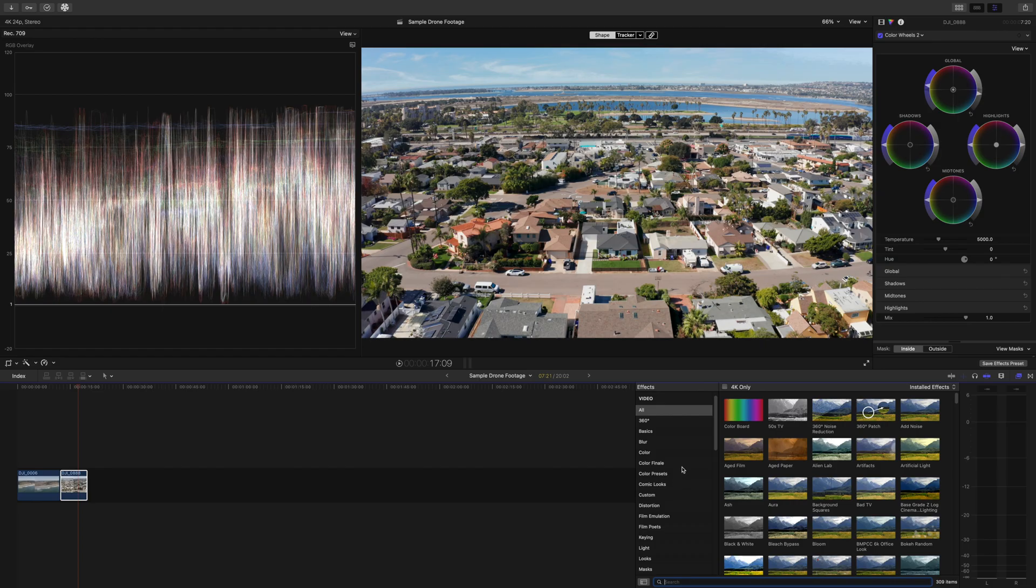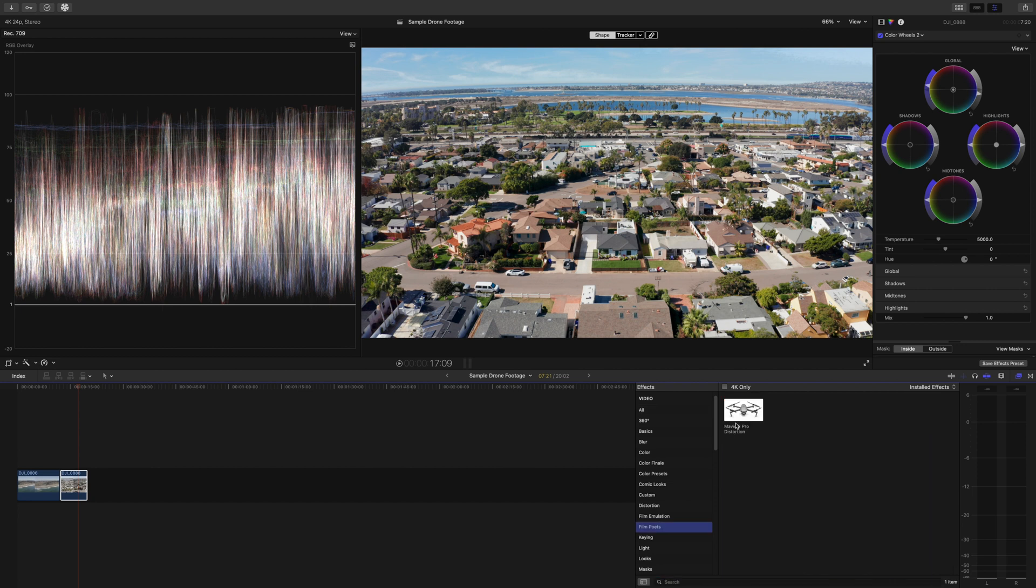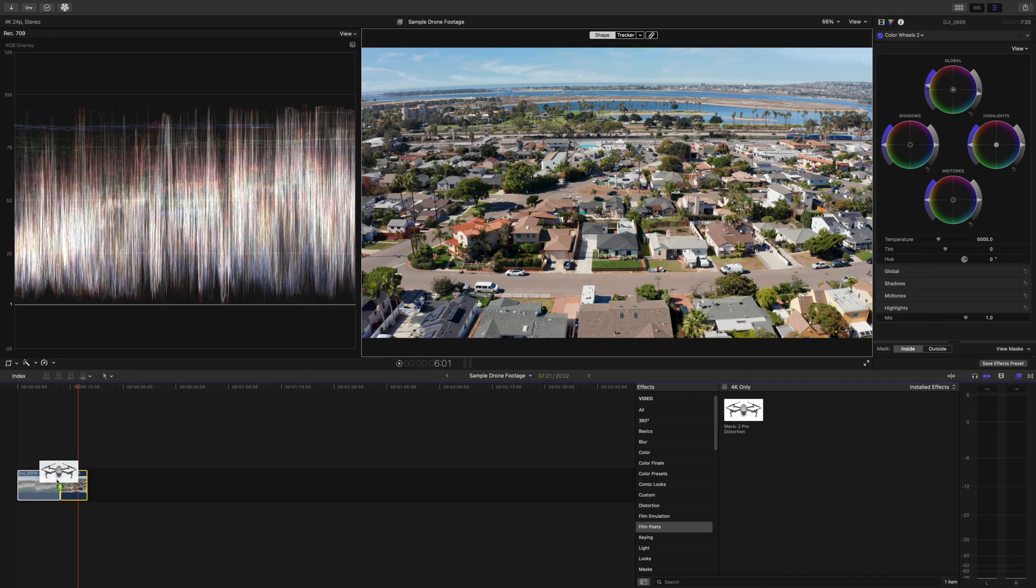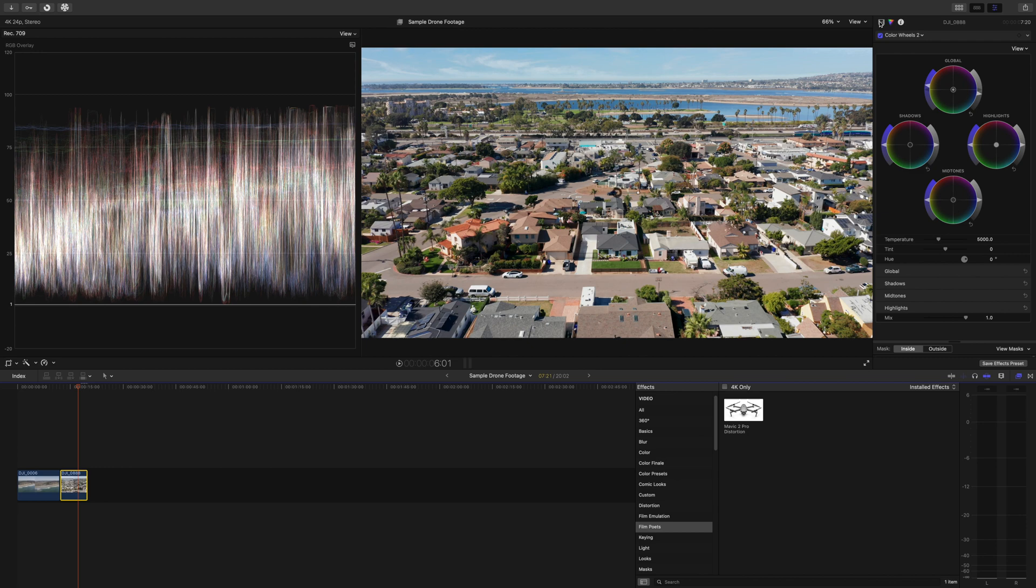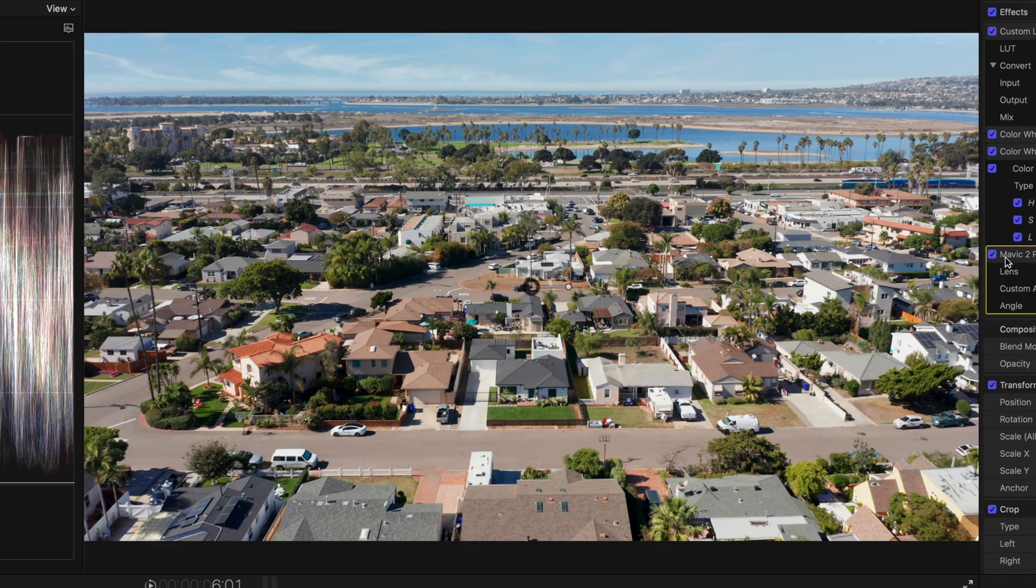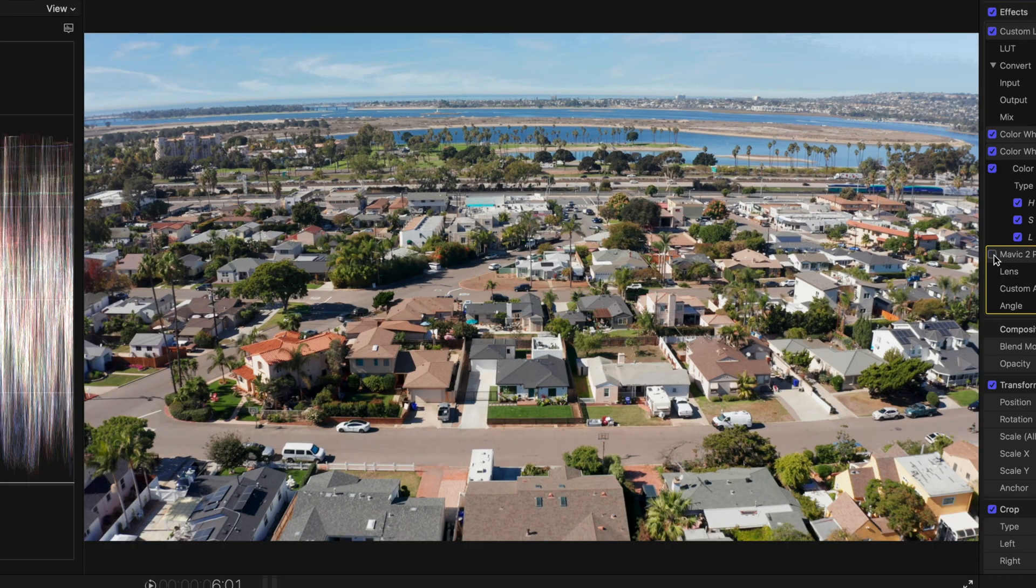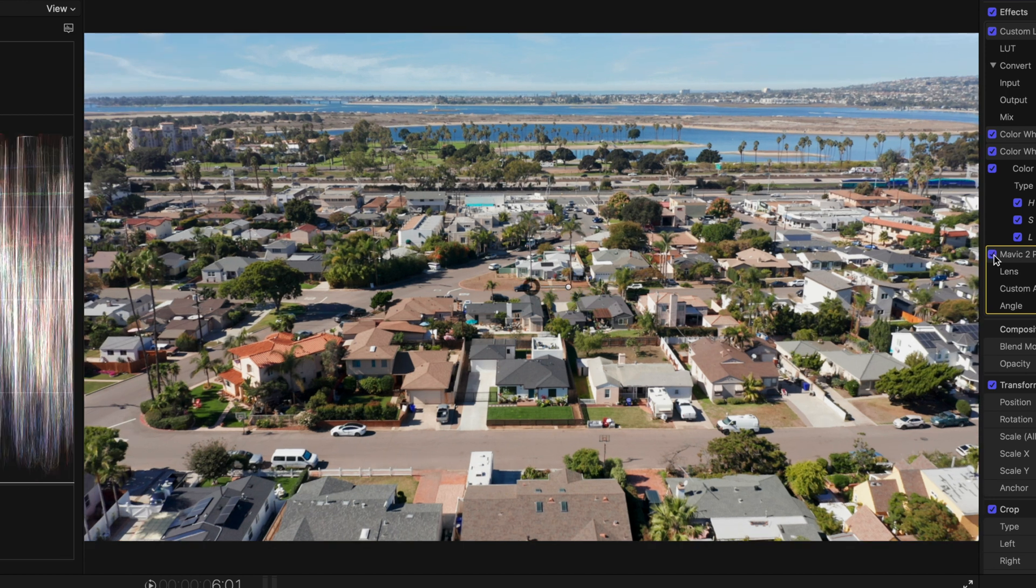Another free download that I think is free, I'll link it down below. It's from Film Poets. And this is your Mavic 2 distortion because the Mavic 2 Pro has a little bit of distortion. You just drag this on top and watch. Straightens out those lines. Check this out. Let me go back and turn that off. So this is before we added that distortion correction. After. That just looks a lot better. And honestly, this image is done.